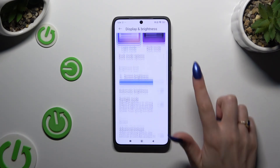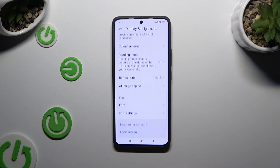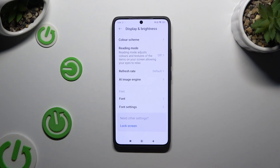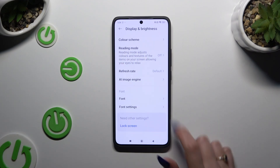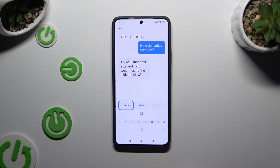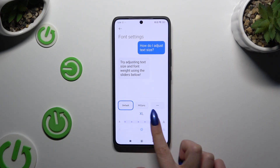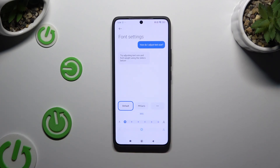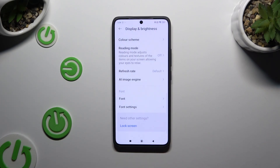Then scroll all the way down and tap on font settings. Lastly, operate this slider to adjust your font size and go back.